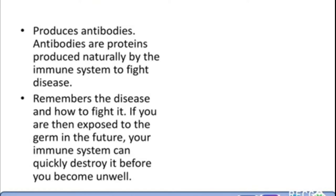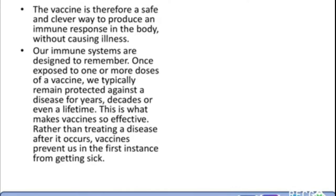That's what makes the vaccine superior to medicine. Medicines are a cure when you are already infected with a disease, whereas in the case of a vaccine, before a virus even enters your body, it is fought back with your antibodies. The vaccine is therefore a safe and clever way to produce an immune response in the body without causing illness. Our immune systems are designed to remember — once exposed to one or more doses of a vaccine, we typically remain protected against a disease for years, decades, or even a lifetime.